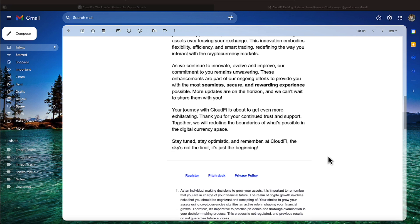We continue to innovate, evolve, and improve. Our commitment to you remains unwavering. These enhancements are part of our ongoing efforts to provide you with the most seamless, secure, and rewarding experience possible. More updates are on the horizon, and we can't wait to share them with you.